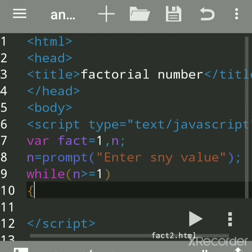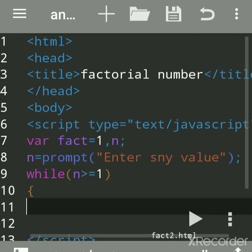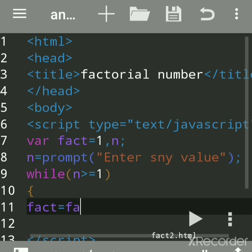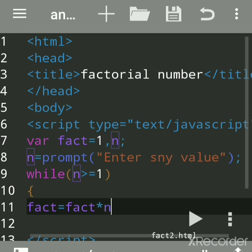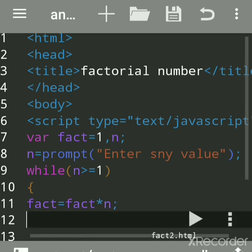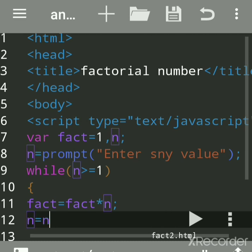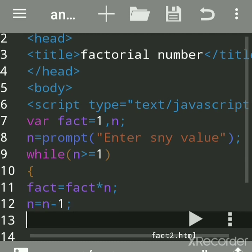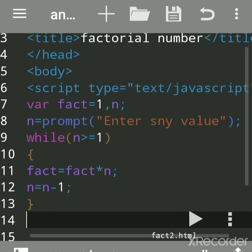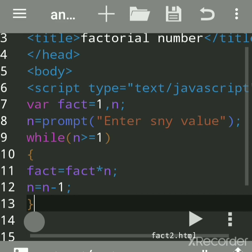We will calculate here: fact equals fact into, which sign, star sign into number. Then number equals number minus 1. I will explain how this will get executed. n equals n minus 1, give semicolon, give curly bracket. Now only these two lines are there because more than one line, then use curly bracket.